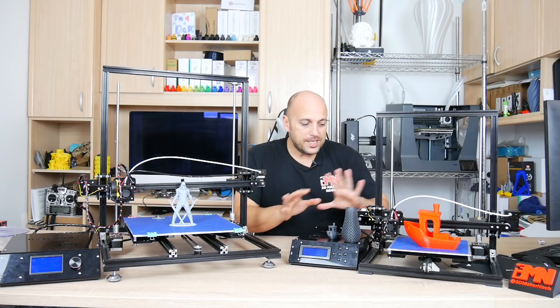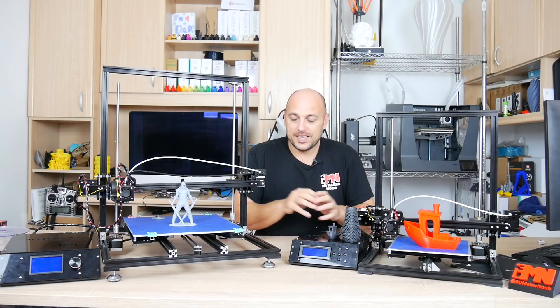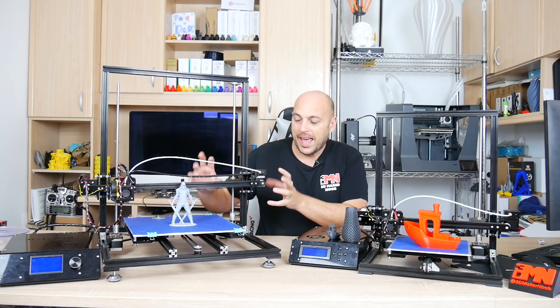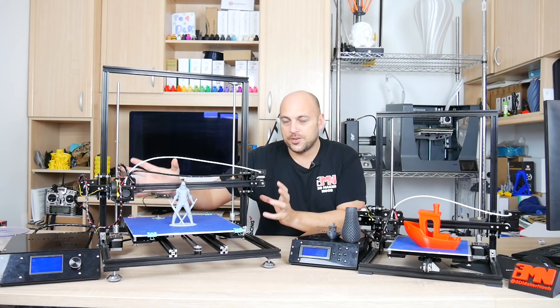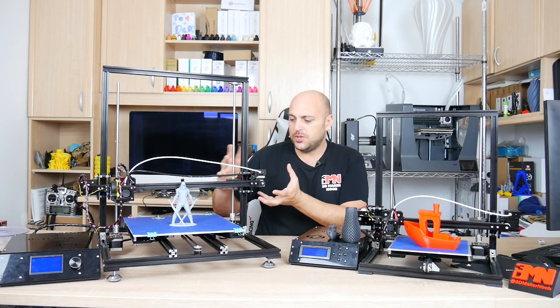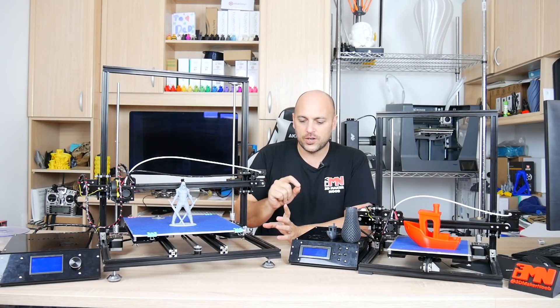...those massive tweaks that I had to do for this are actually amplified on this due to the much larger scale. So if you do a mistake on this it will show on a print but if you do the same mistake on this it will show much more due to its size.